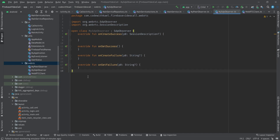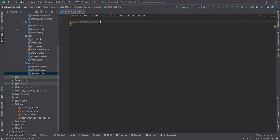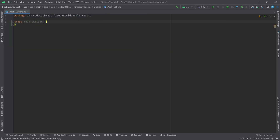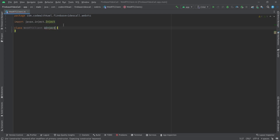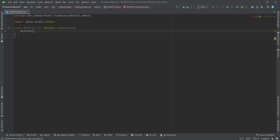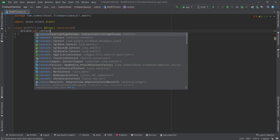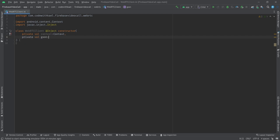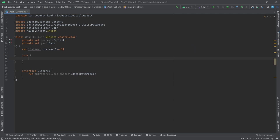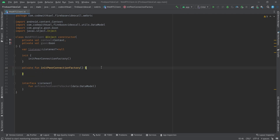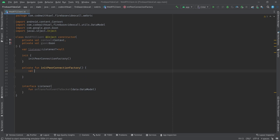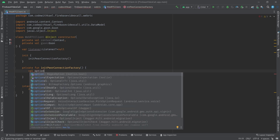Now let's go to our WebRTC client. Close other tabs since we are going to do a lot in this class. It's going to be injectable with a constructor, and it will have context and also Gson. The first thing to do inside our init block is to create a function called initPeerConnectionFactory. The first thing to do always is initialize our peer connection factory, and it's going to need options.